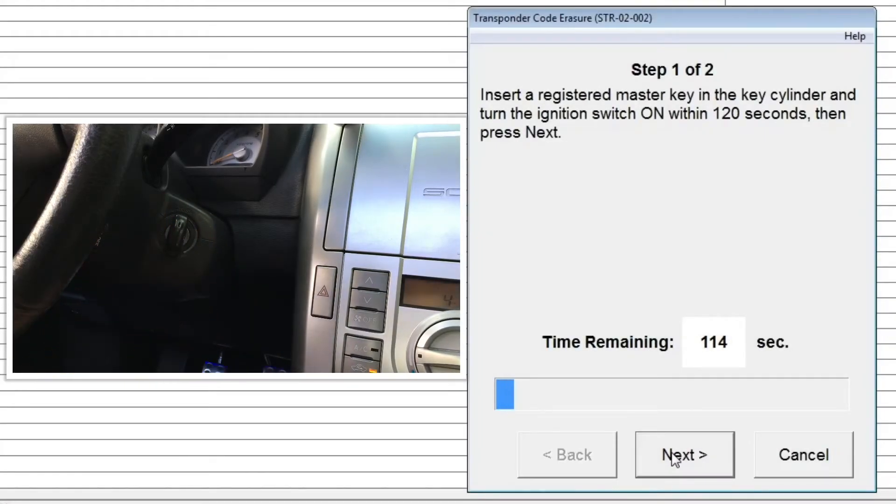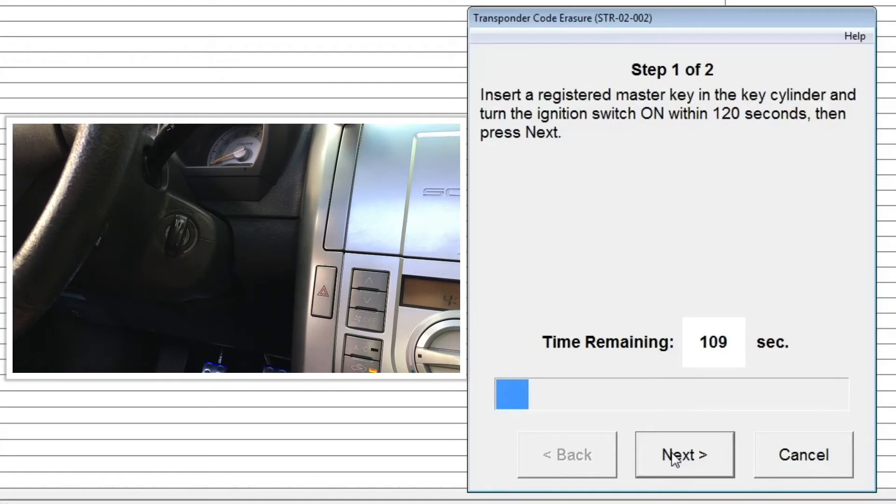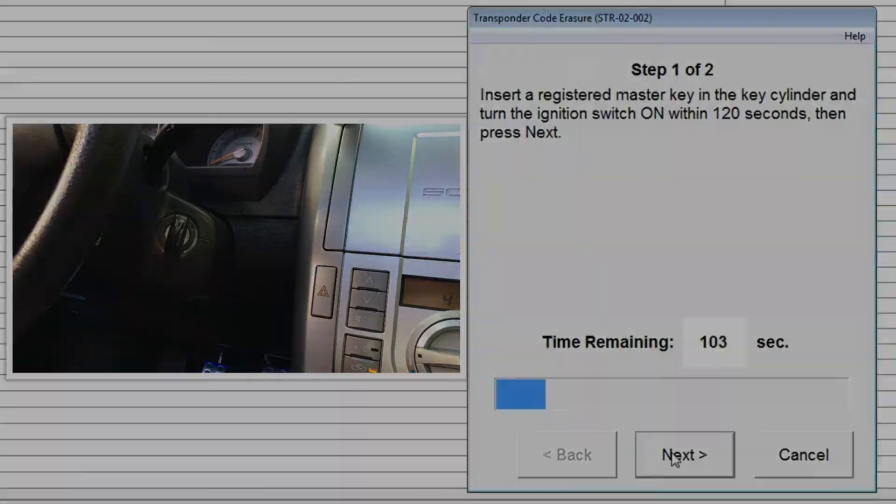Step 1: Within 120 seconds, insert the registered master key in the key cylinder and turn the ignition switch on. Click next to proceed.